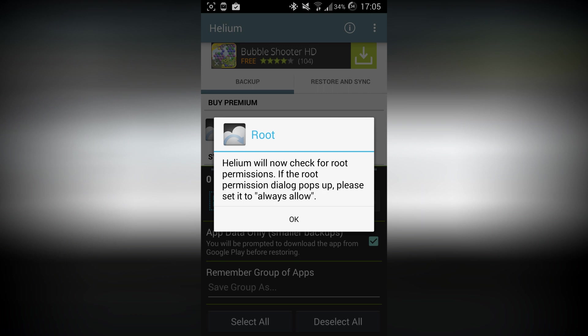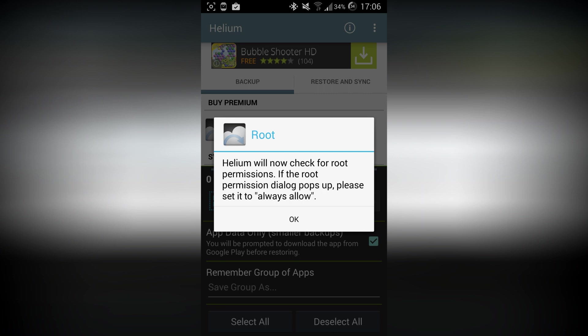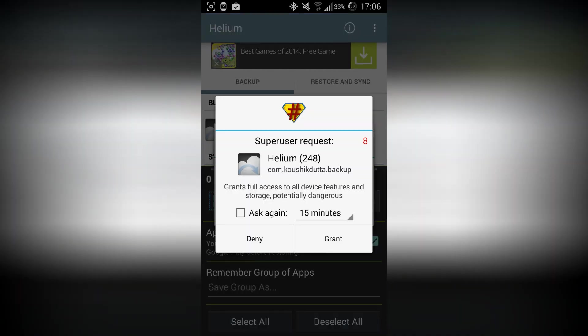It will tell you to connect a USB cable to your computer with the Helium app in your computer. Just do what it says. Now press OK. Now it will check for the SuperSU. Press on Grant. I totally recommend you to have root access.